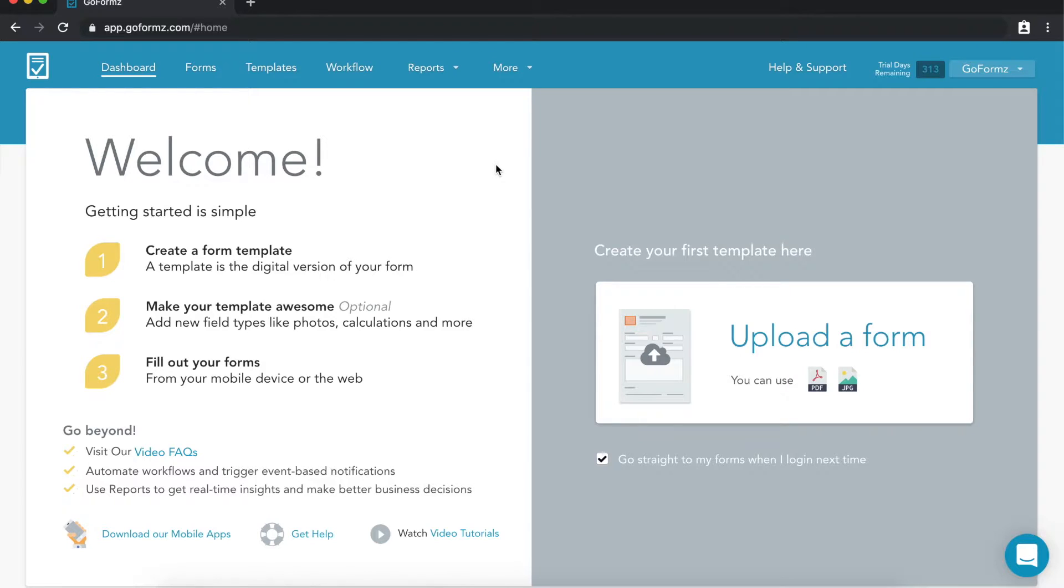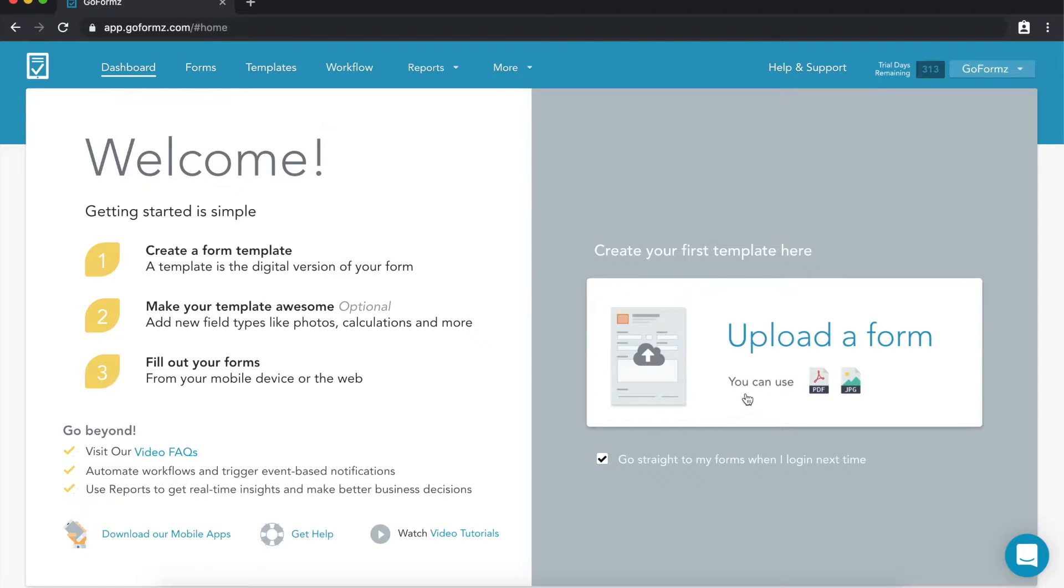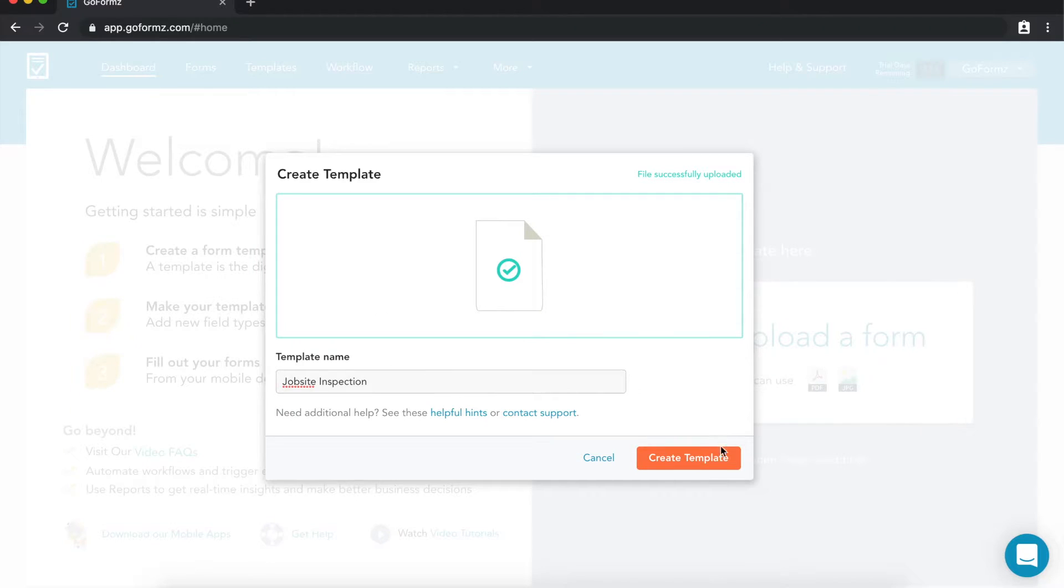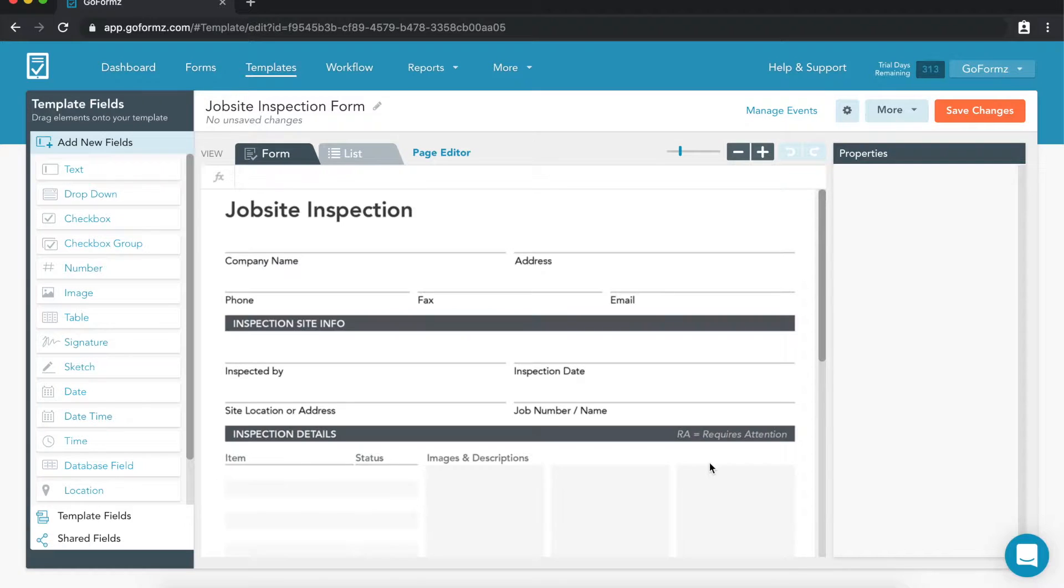To get started, we'll log into GoForms from a computer and upload a PDF or JPEG of an existing paper form. Once our form loads in the template editor, we can begin to drag and drop fields onto our digital form.